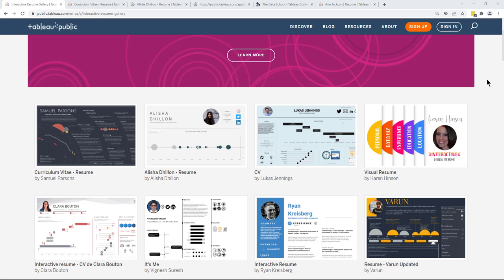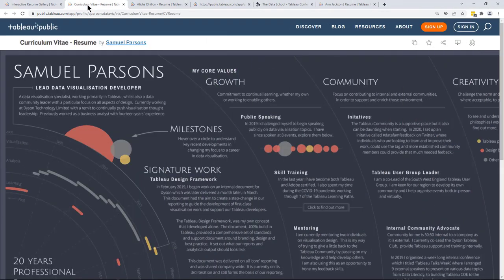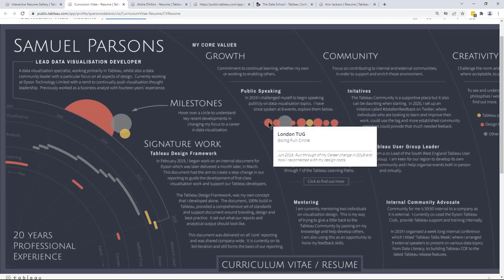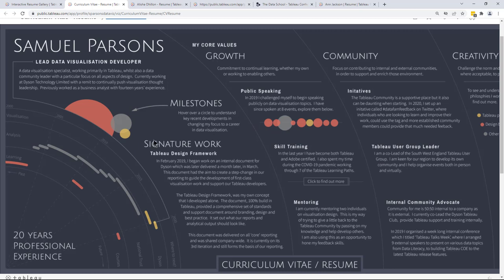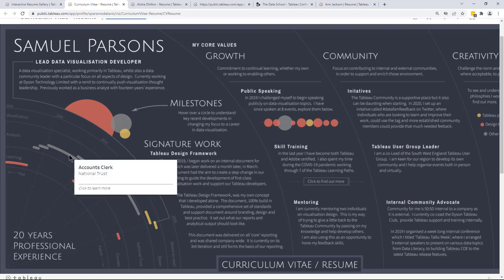If we just look at the first three by Samuel Parsons, my colleague Alicia Dillon, and by Lucas Jennings, we can see those common elements in action. Let's jump into Sam Parsons' resume first. His resume is absolutely beautifully designed and not structured in a typical resume way, especially if you're used to seeing resumes on paper. We can see he does include a timeline — a public speaking timeline visualized as circles showing different places he's spoken at and ongoing speaking commitments. He also has a Gantt chart with rounded edges showing when he did particular things over his career.